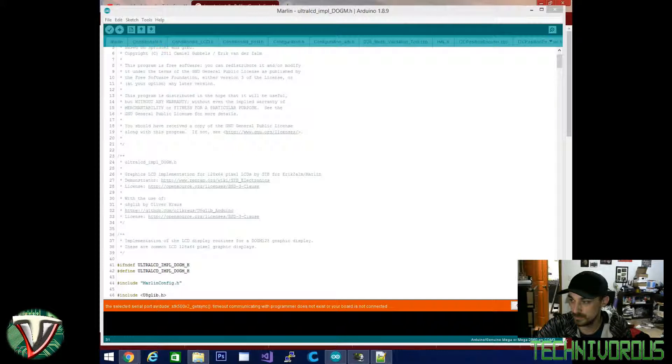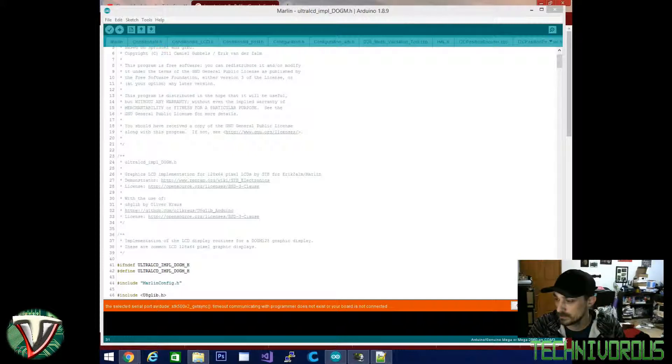Okay, and as you can see, I've now closed Cura, I've closed Printerface. The only thing that should be communicating with my board is Arduino here.